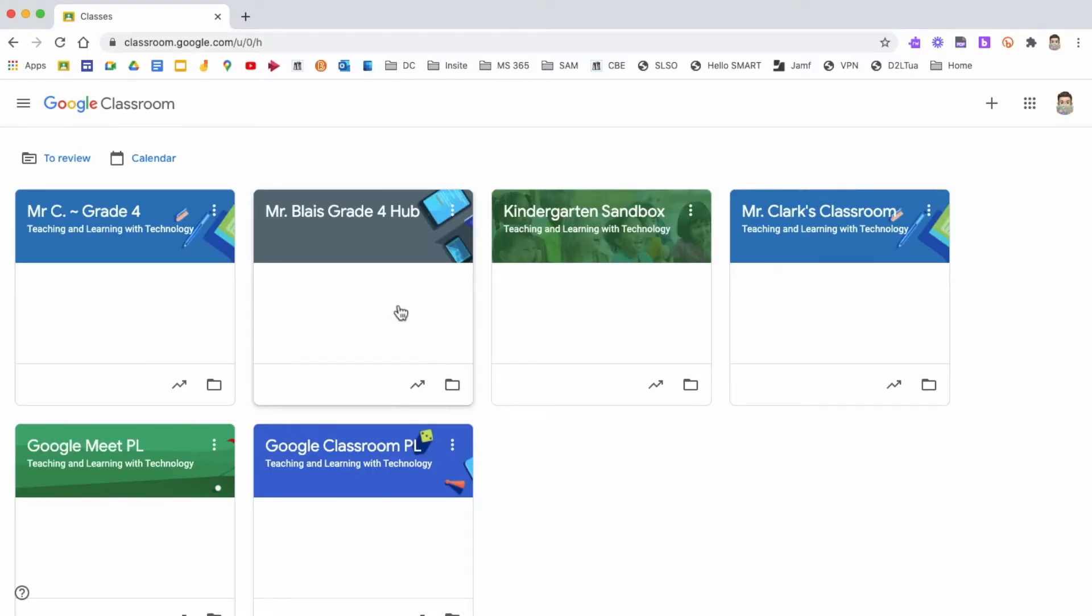For the purpose of this video, I want to reuse content that my colleague Mr. Blaise has shared with me in my own Grade 4 class.